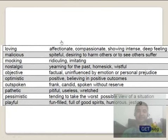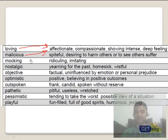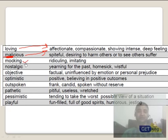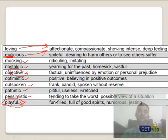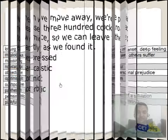A few more tones: loving, affectionate, compassionate. Malicious means bad — think of 'malware' or 'malfunction.' Mocking means ridiculous. Nostalgic. Objective is a very commonly used word. Optimistic we just talked about. Outspoken, pathetic, pessimistic, or playful. Playful is a very common tone used in a few exams.